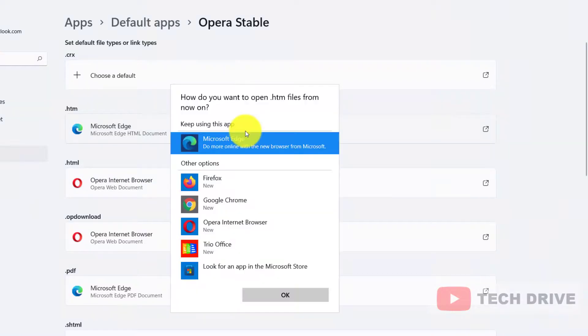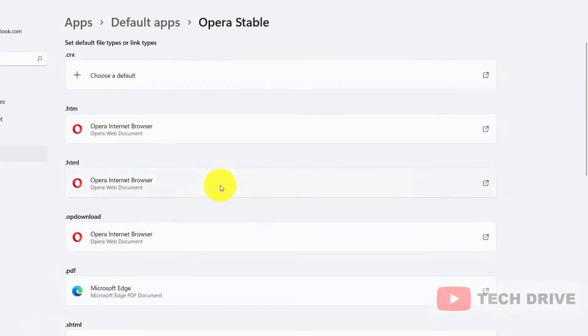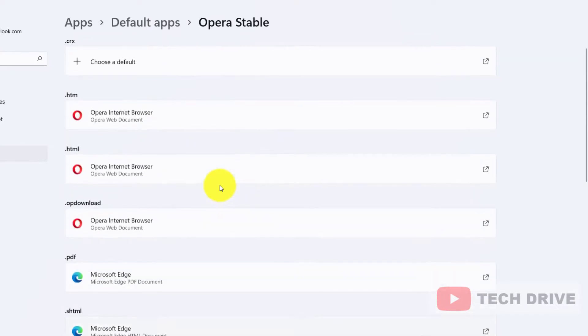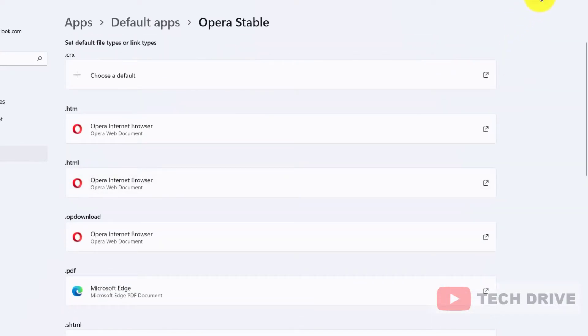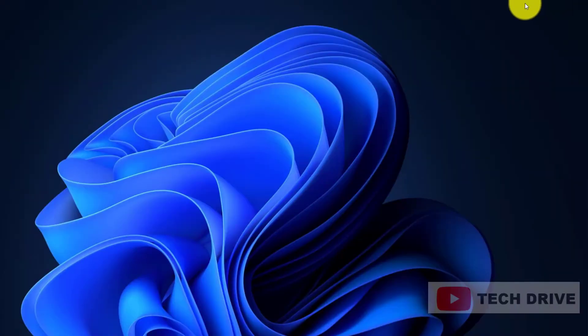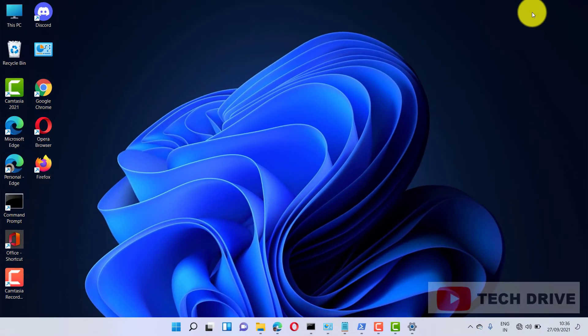Like this, you can change the default browser to Opera for all extensions. I hope this video tutorial will be helpful for you. If you really like this video, do like, share, comment, and subscribe. See you all in the next video. Bye bye, take care.